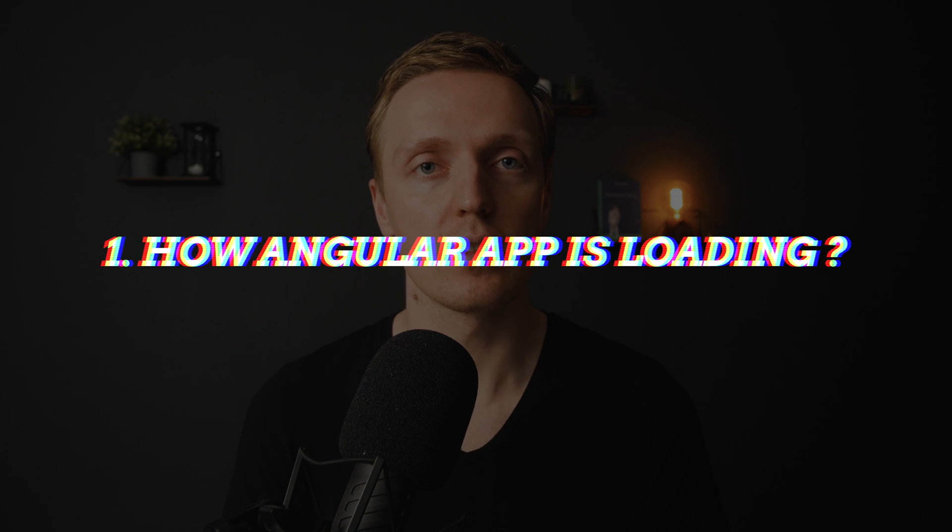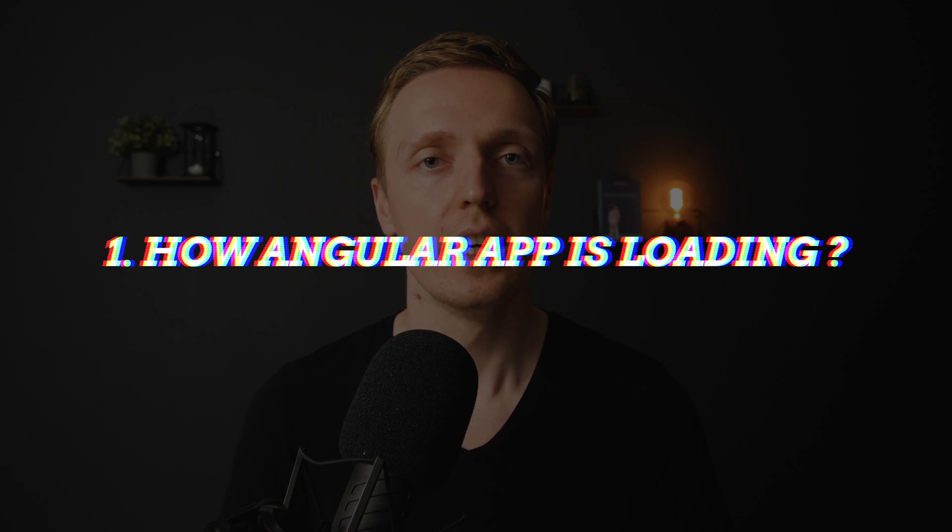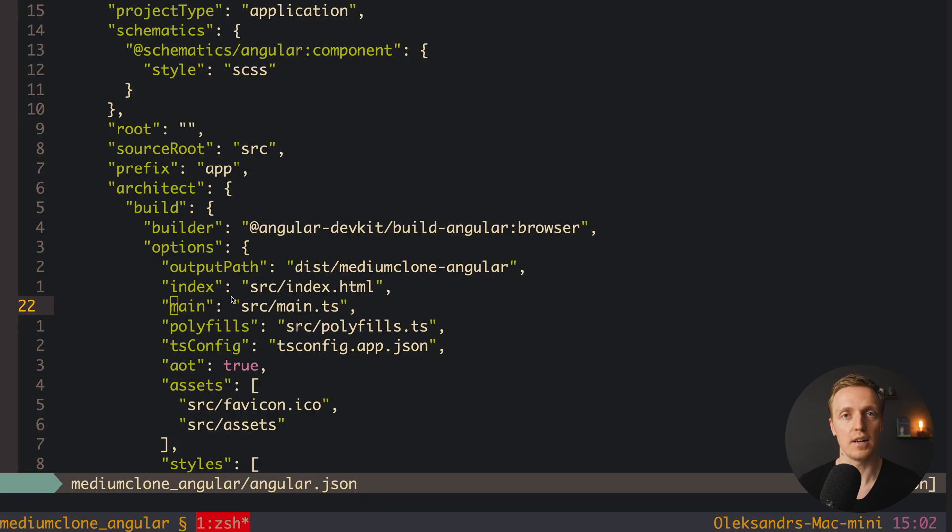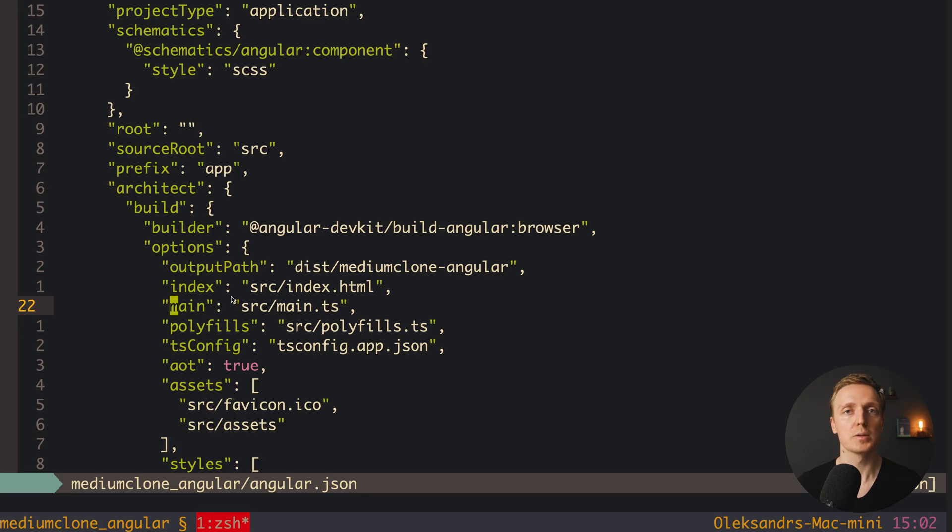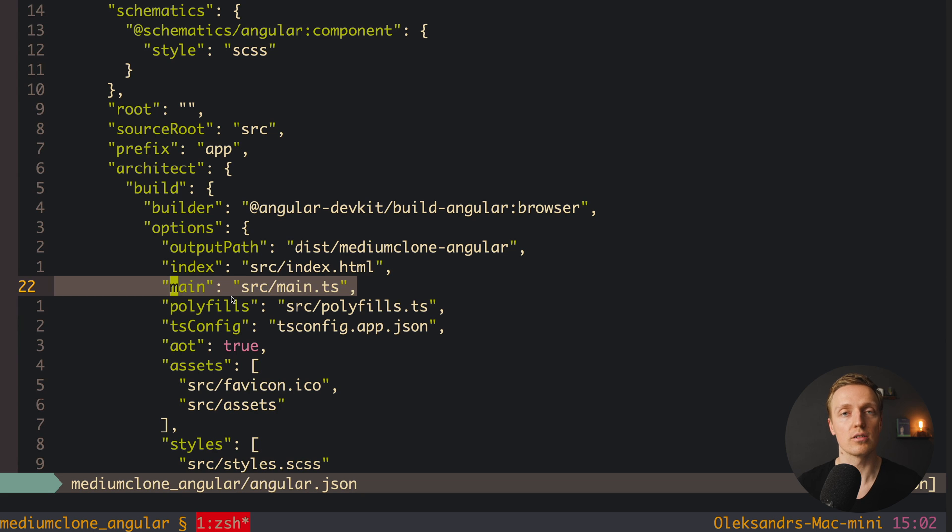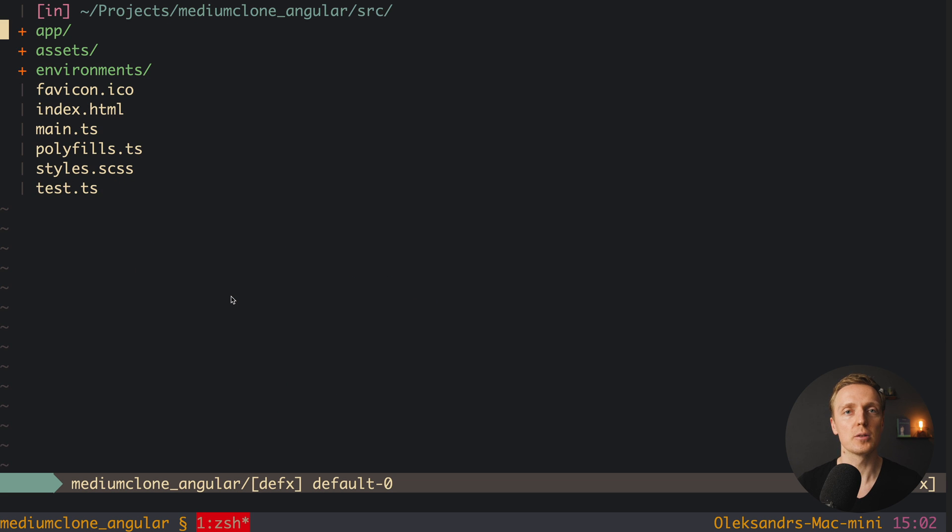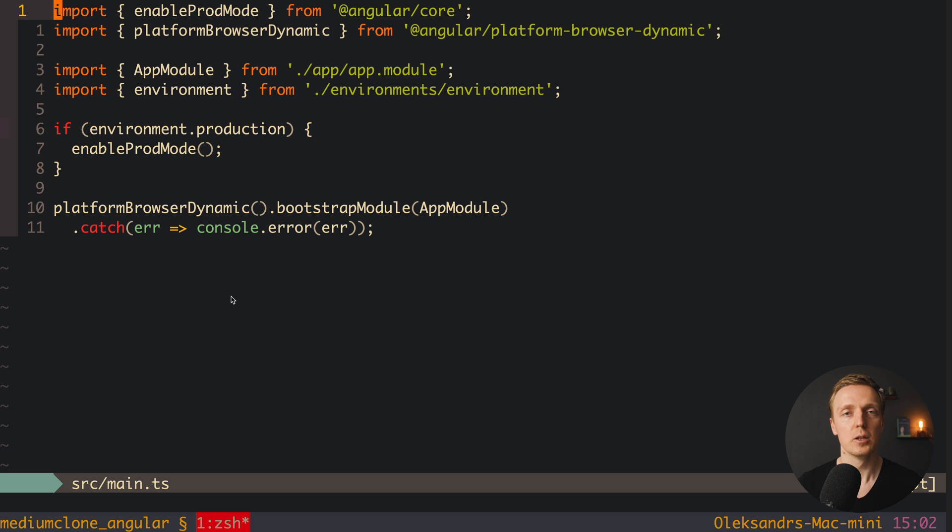One of the most popular questions that I saw is how Angular is working and how all files are loaded. You need to answer that first of all Angular analyzes angular.json file, where we specify the whole configuration for our project. There normally we have a main.js file, which will be the first file that is loaded.